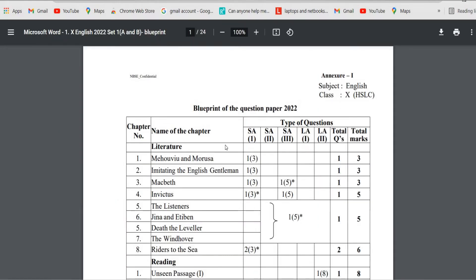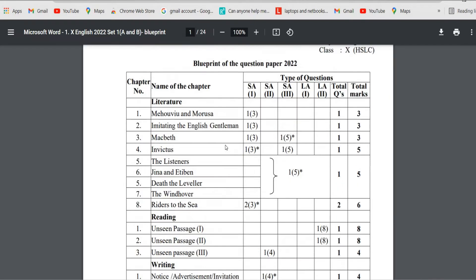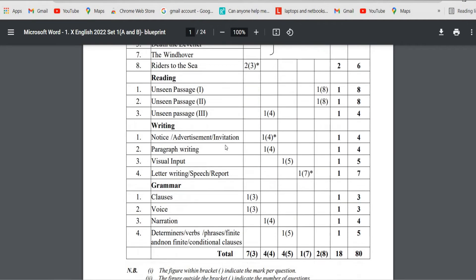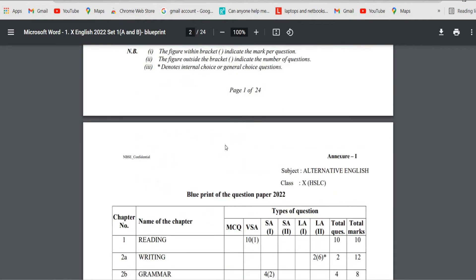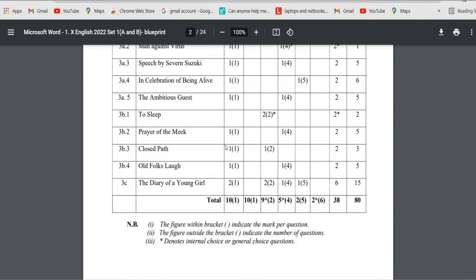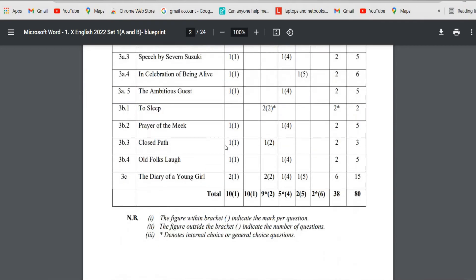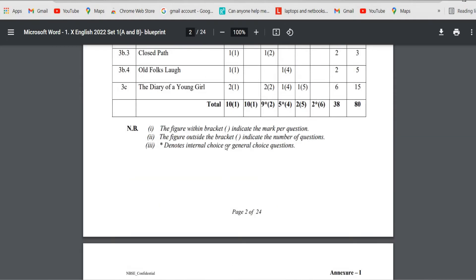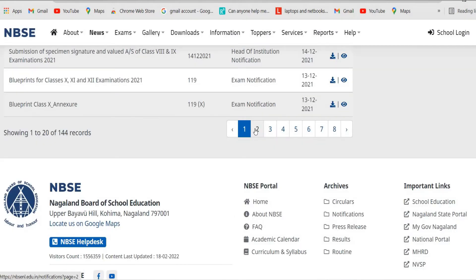This blueprint question paper is for the subject English, and then you can also go through all the question papers for different subjects. For class 10, you can view the full paper and prepare accordingly.